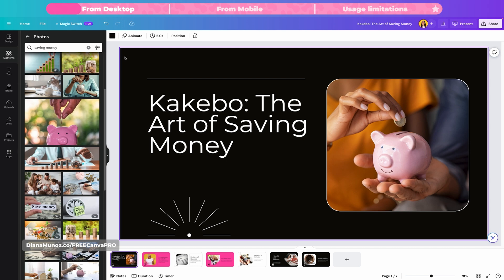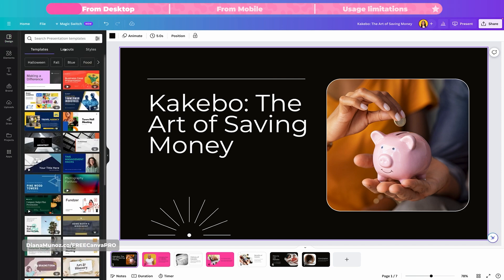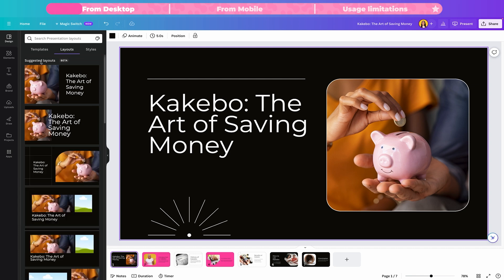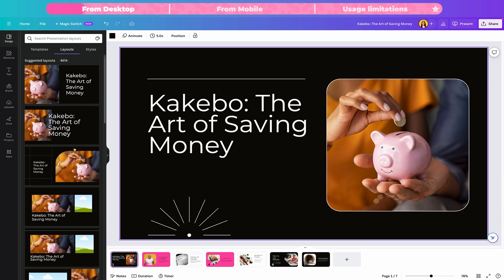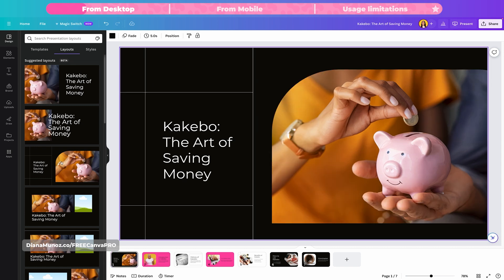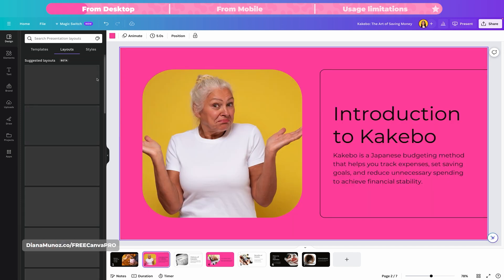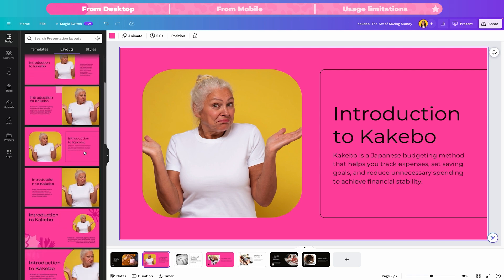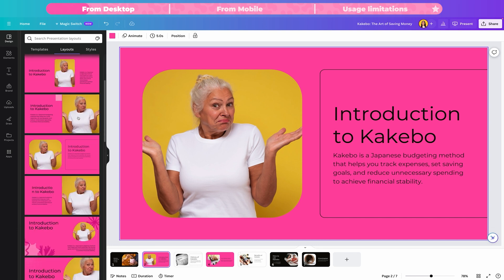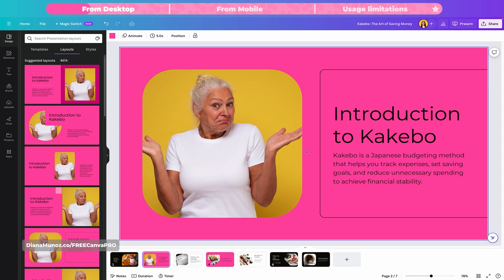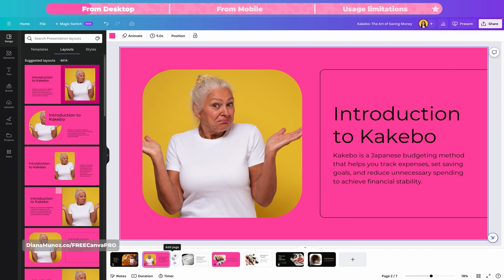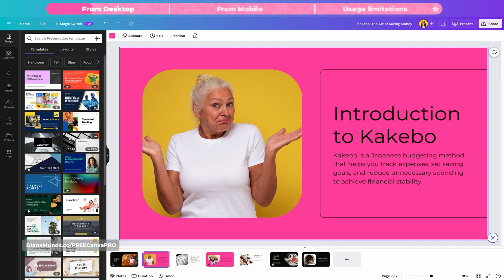Something else you can do is change the layout. Go to design and instead of templates, go to layouts — this gives you different suggested layouts based on the elements on the current slide. If you don't like the current layout, try a different one by clicking any of the options. Canva automatically changes the layout on your slide. You can also go to templates and search for any template you want. For example, searching for charts will show many slides with charts that you can add as a new page.